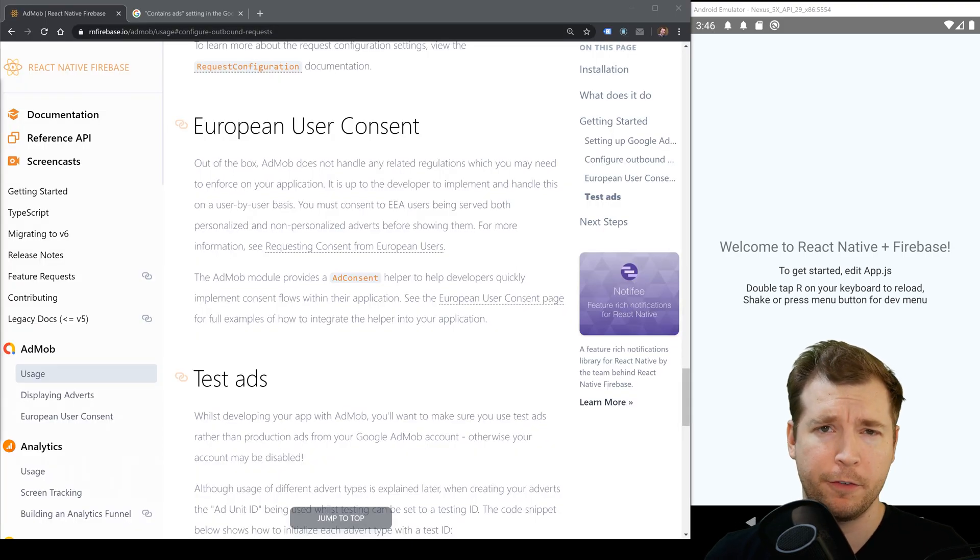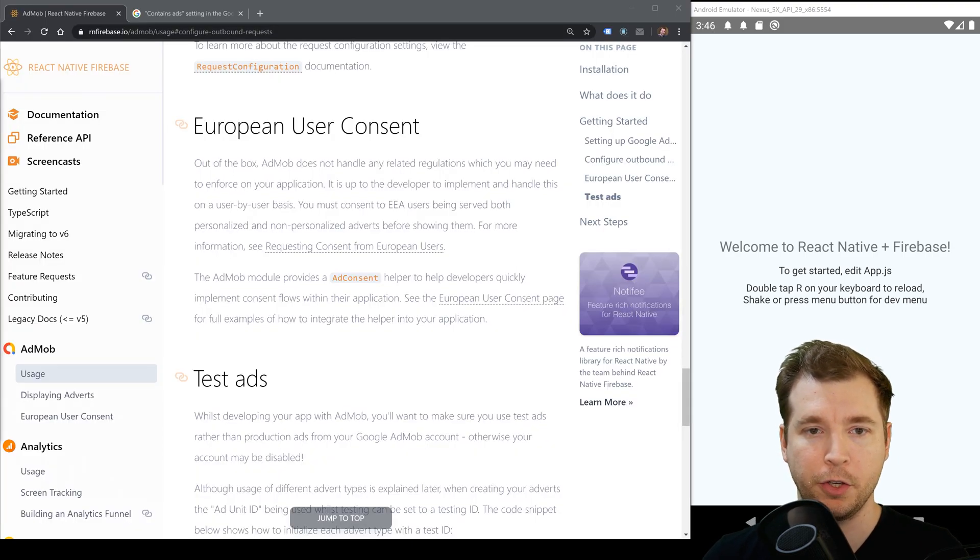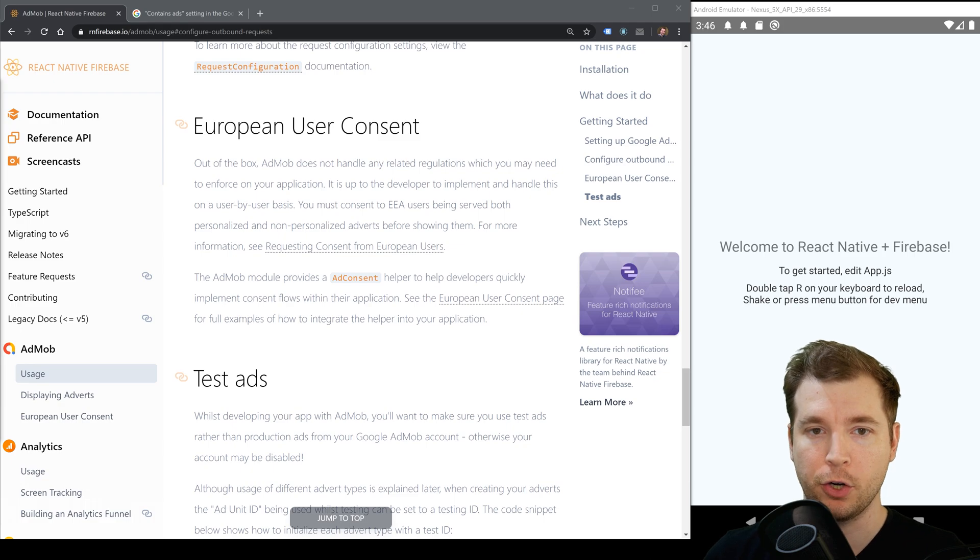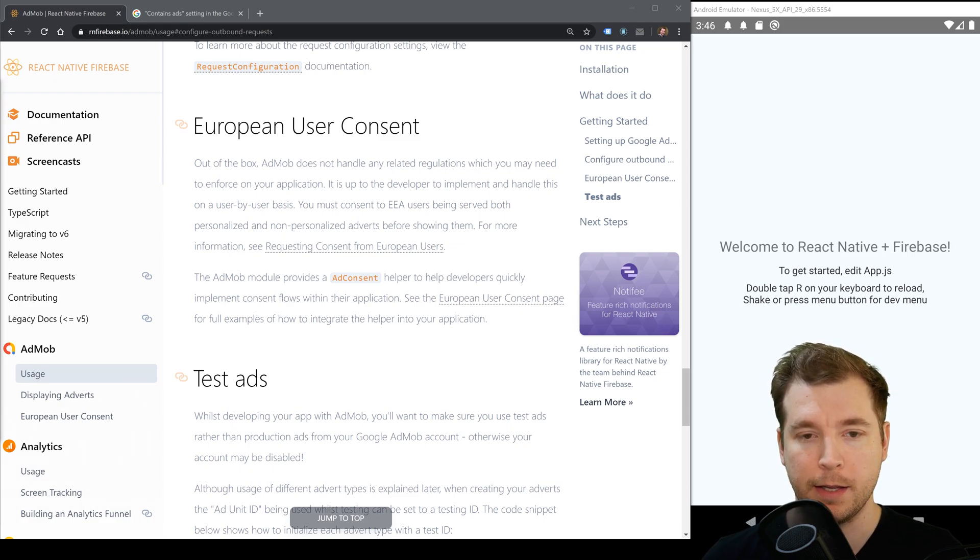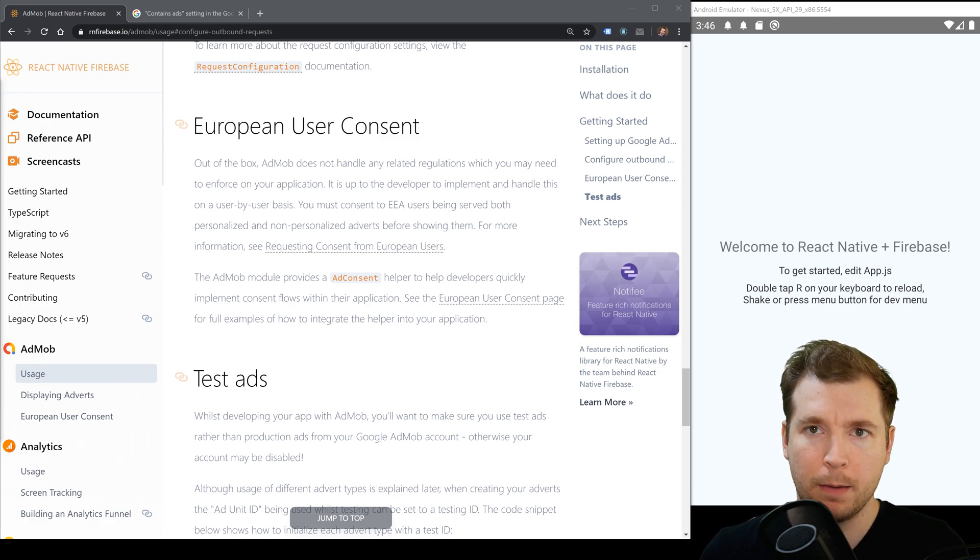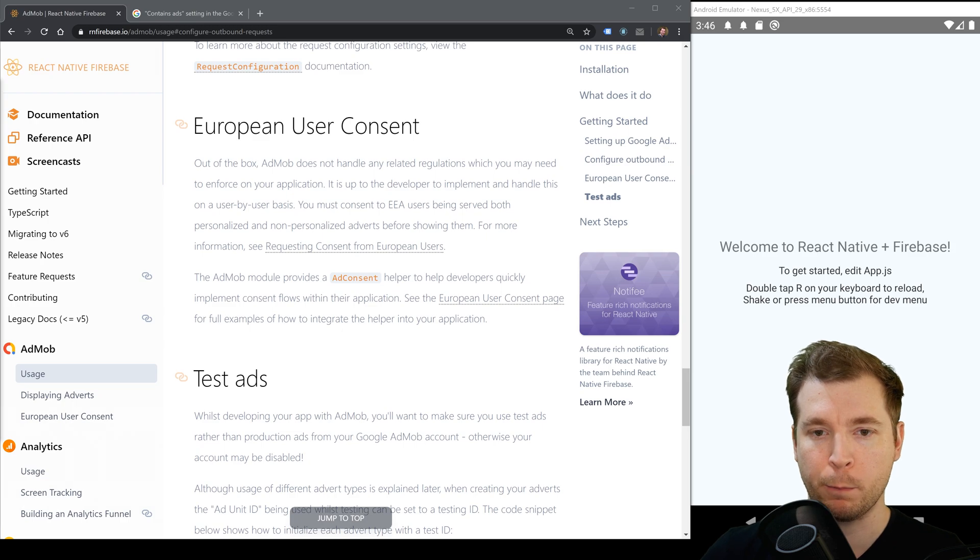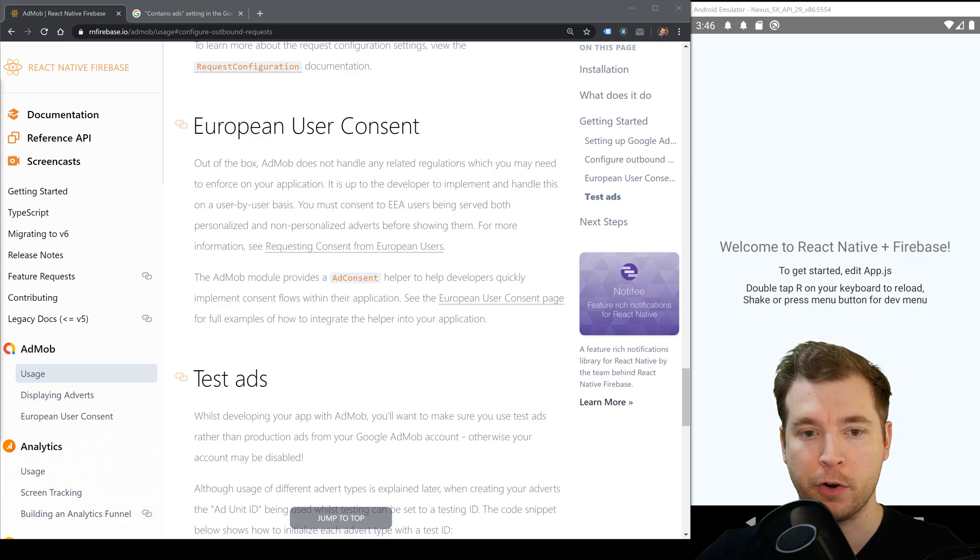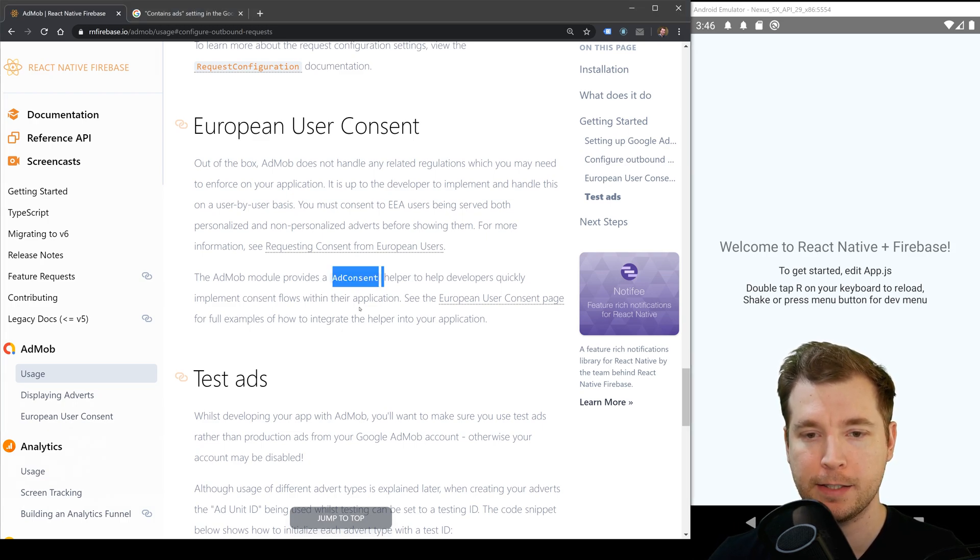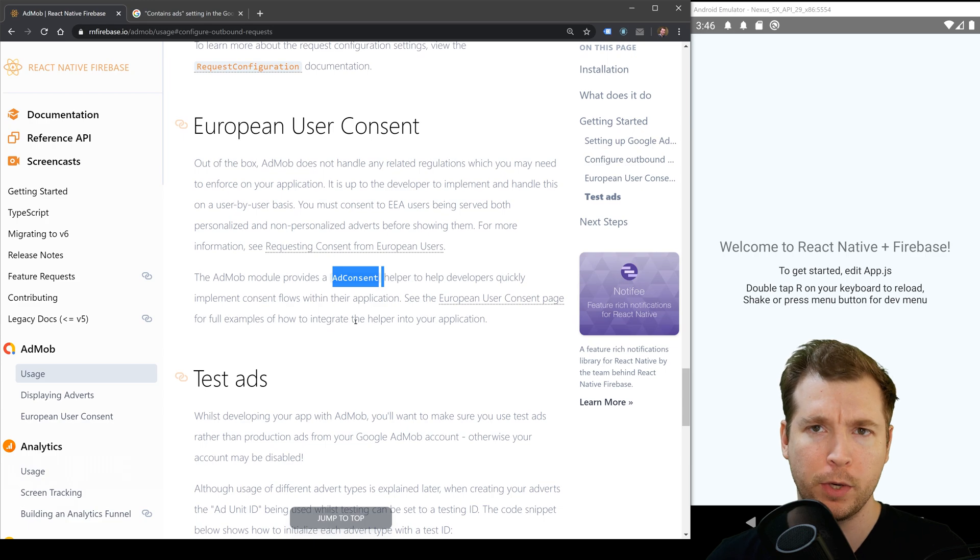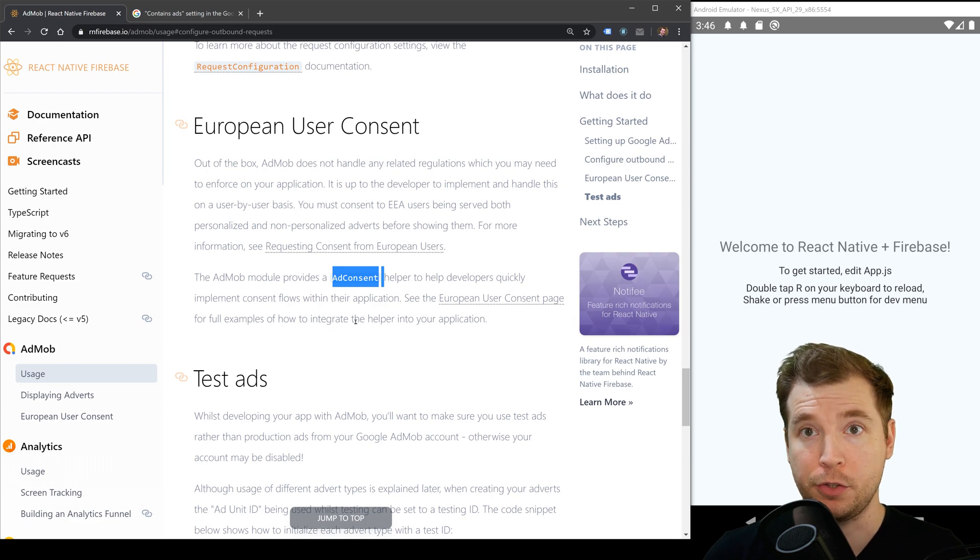Be aware that if you're in Europe and you need to provide European user consent then you'll have to do this separately. AdMob comes without any pre-existing configuration but they do provide modules such as the ad consent helper which will allow you to do this. We're finally done setting up and installing AdMob.